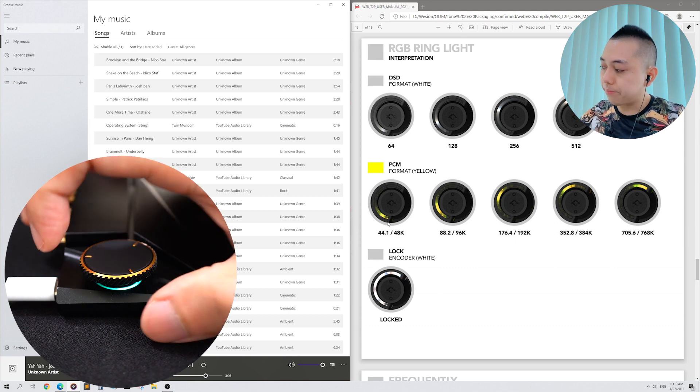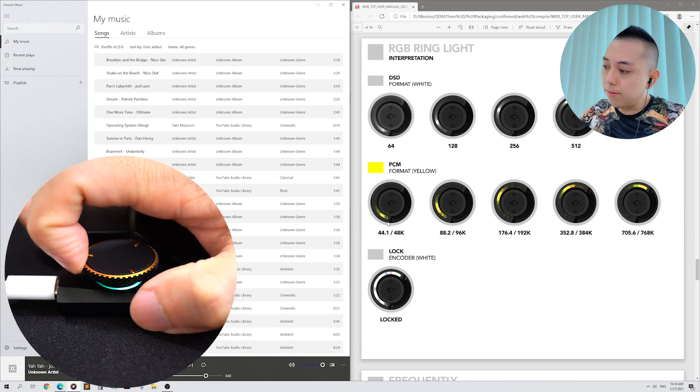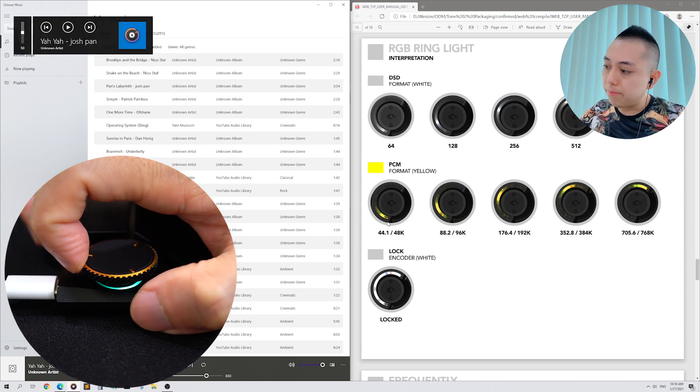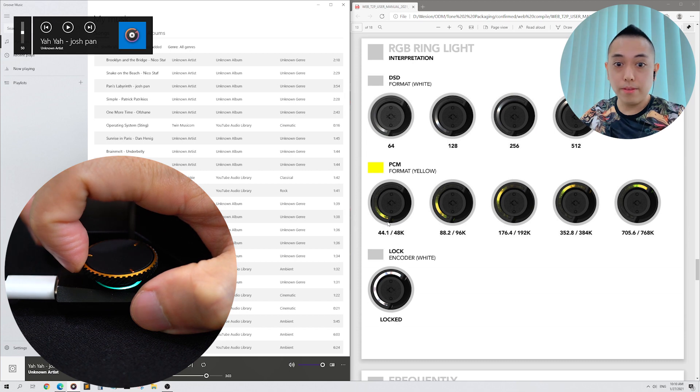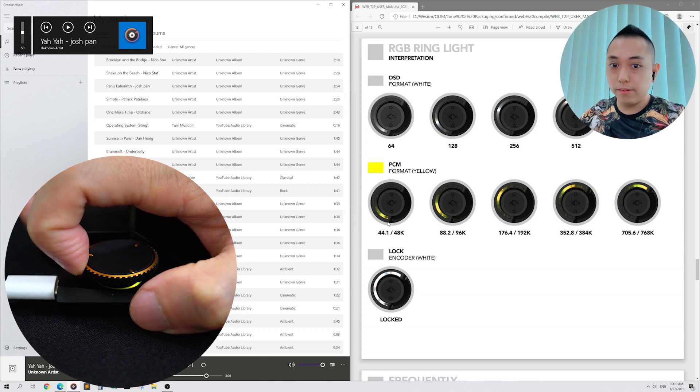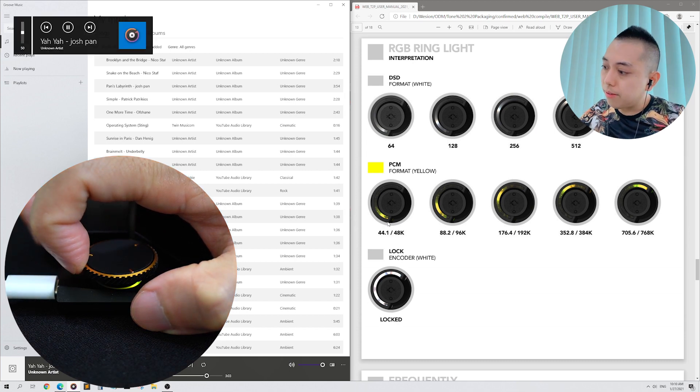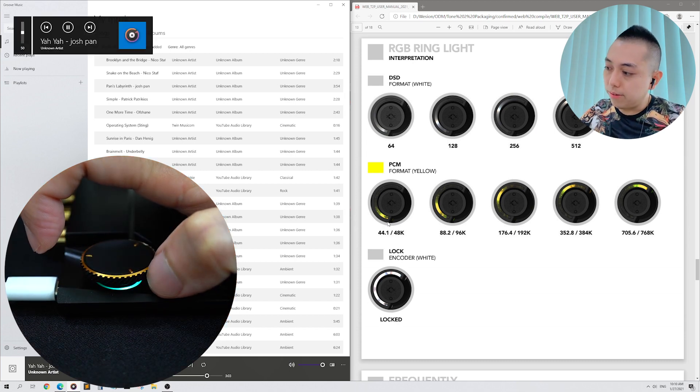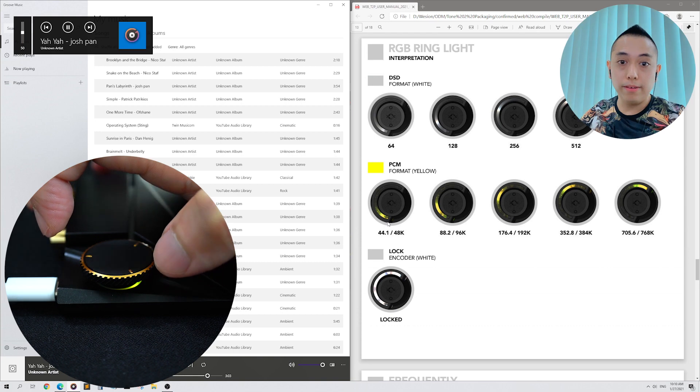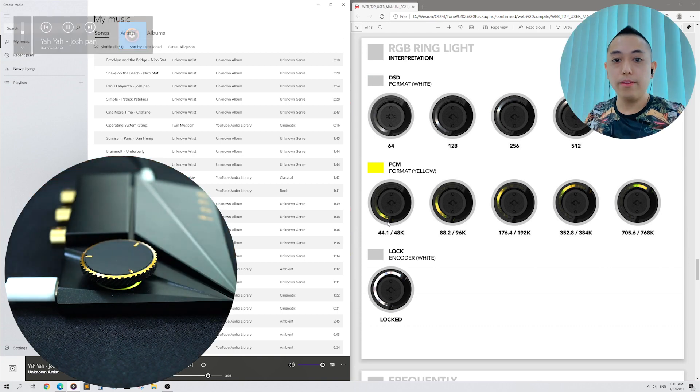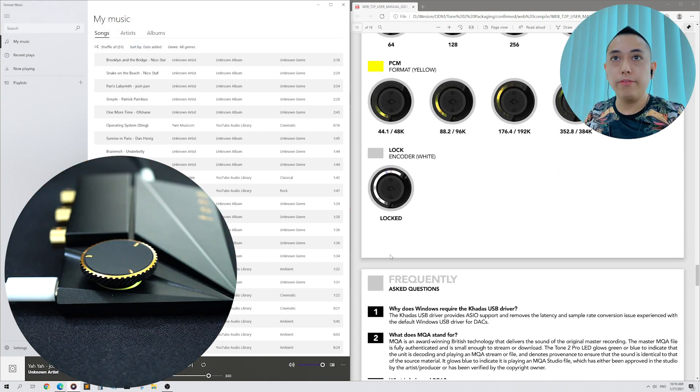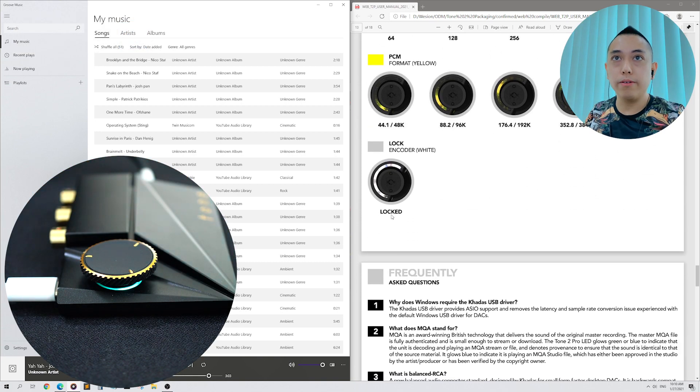Let me show you again. Single tap to start. And single tap to start. See here, we are in PCM mode. Finally, if your encoder is locked, it will flash white.